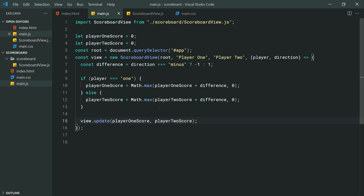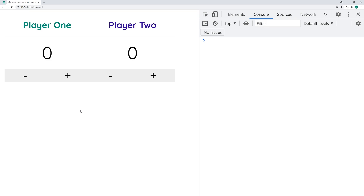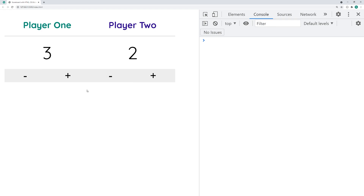That is how to create a scoreboard using HTML, CSS, and JavaScript. If today's video helped you out, drop a like and subscribe, and I'll see you guys in the next video.